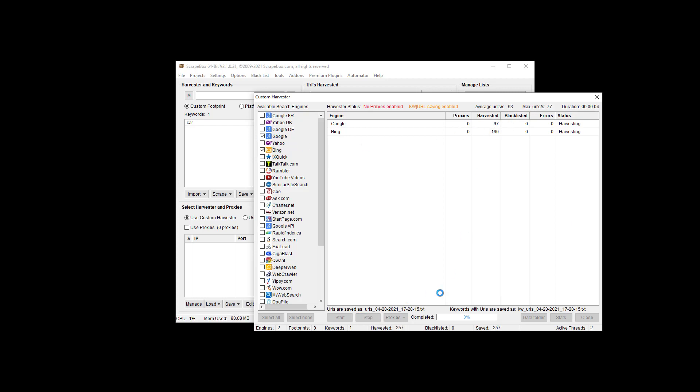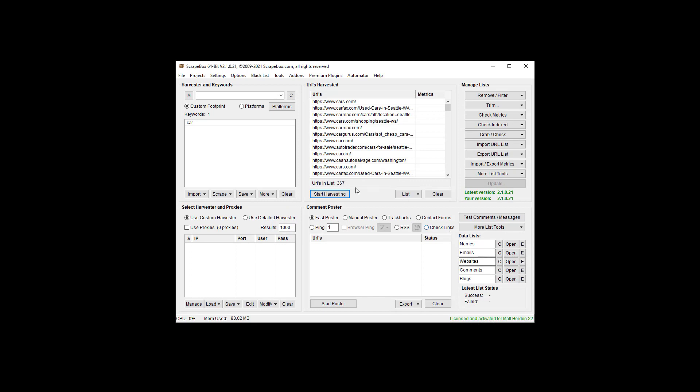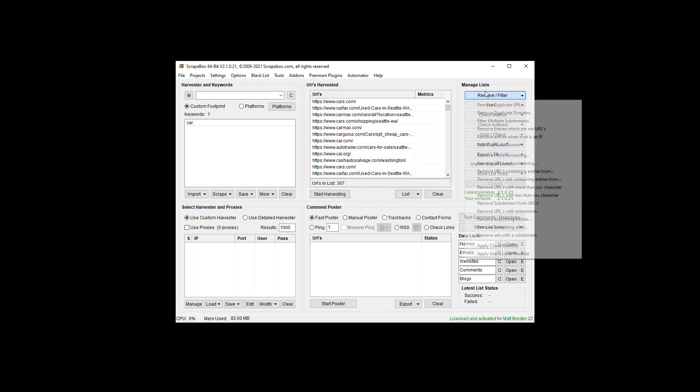Just grab a few URLs to work with and get back out of here. We've got 367 URLs.